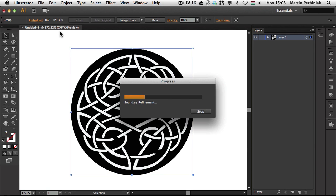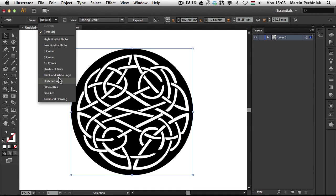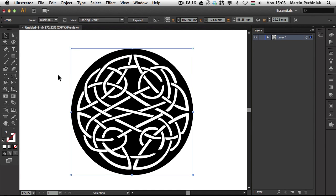and I choose a tracing option in this case I will probably use black and white logo then we will have a very nice result.